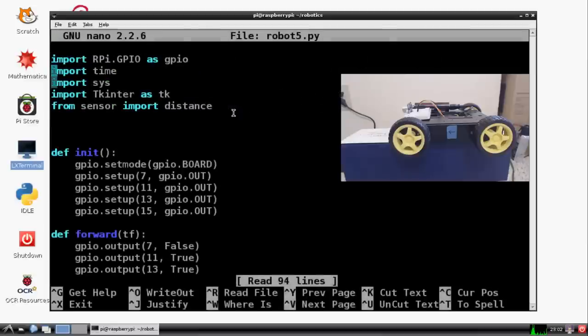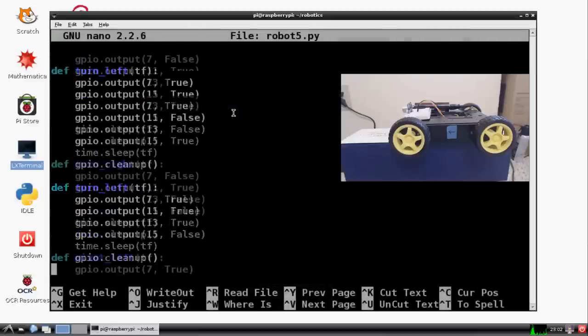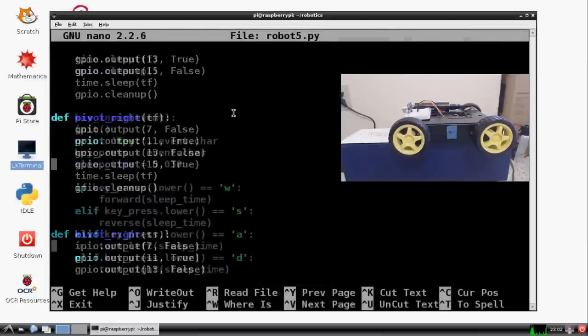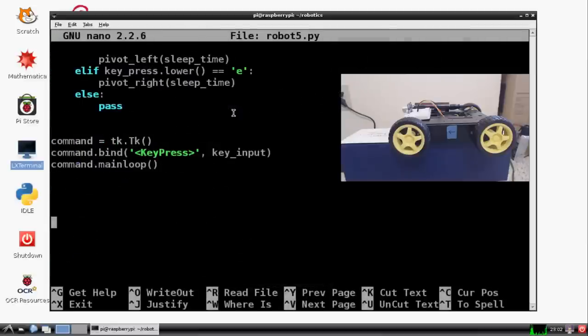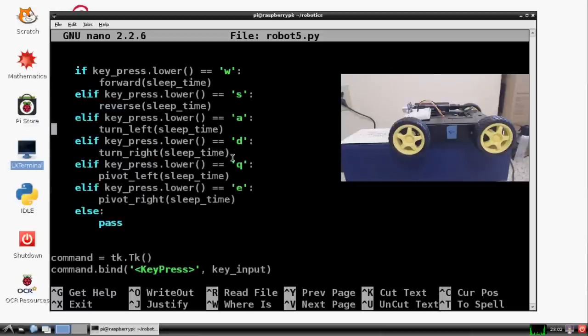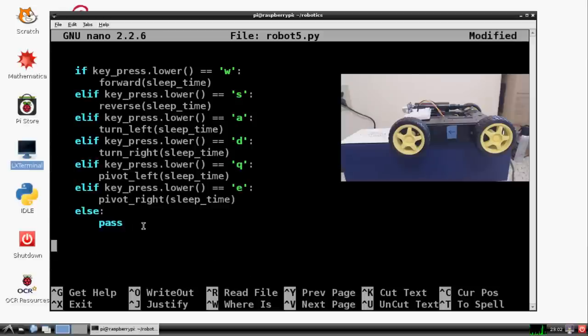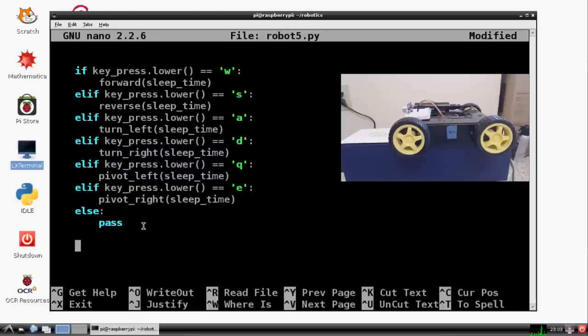And now what we want to do, let's just go all the way to the bottom where we have our main loop here. And basically everything we want to remain the same. The only thing we want is after this else statement all the way down here. We want to do another thing. So we're going to say curtis for current distance.